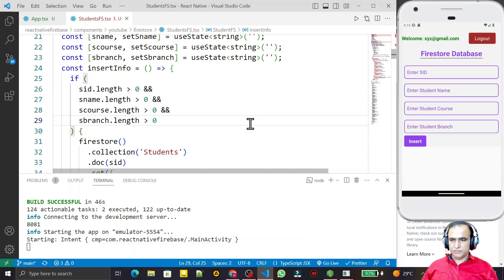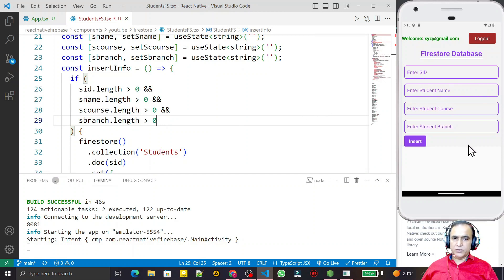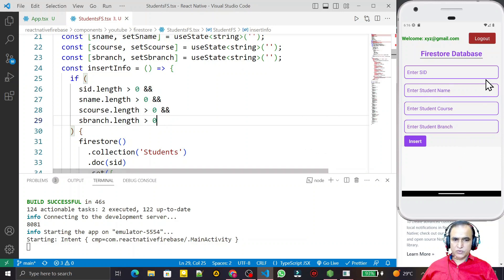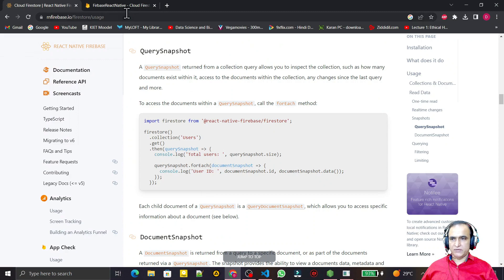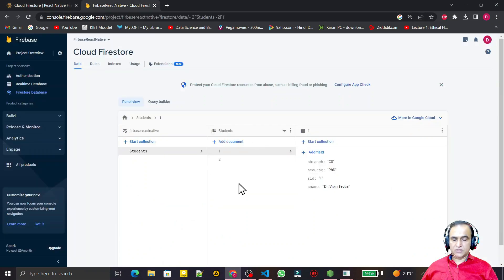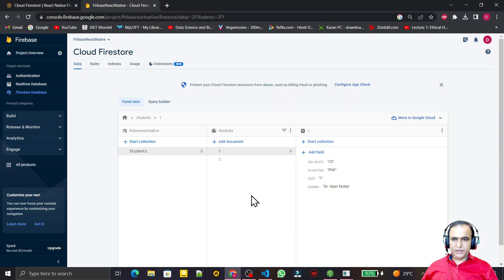Hello friends, welcome to my channel, a channel for learning simple code. If you find this video helpful, please like, share, and subscribe. In the last video we saw how we can insert a student record in Firestore using a React Native with TypeScript application. Using that application, we inserted records in Firebase — two records were inserted that way.